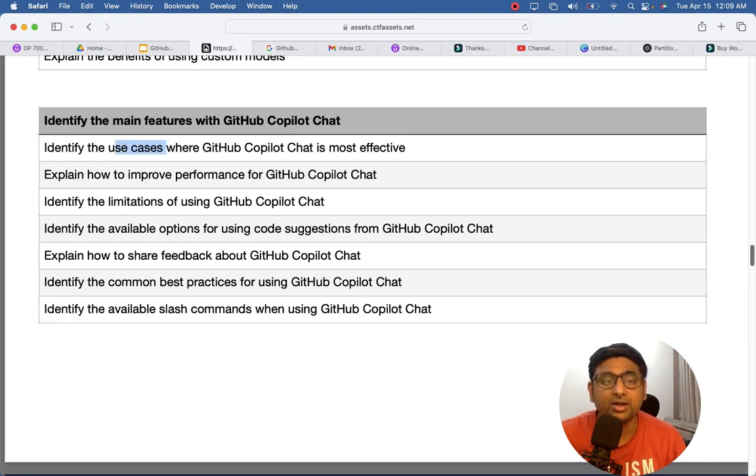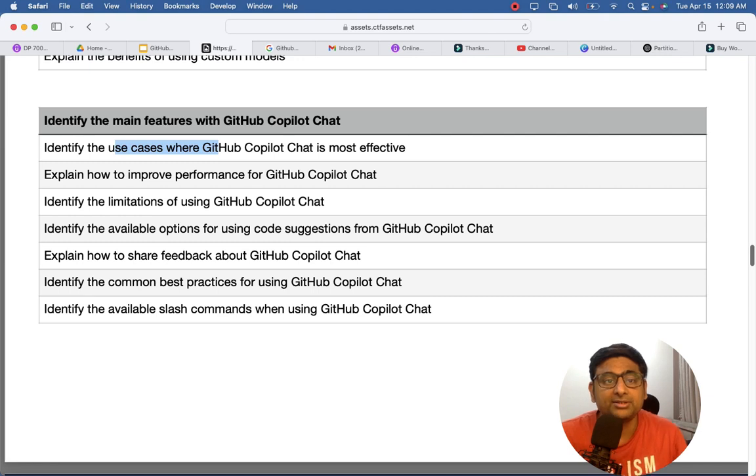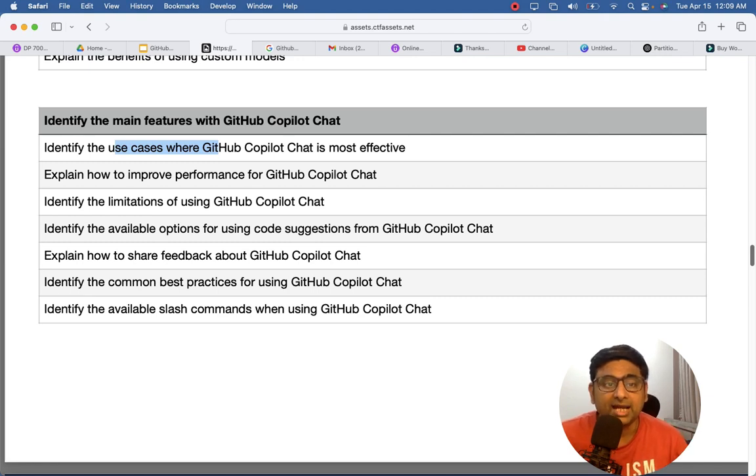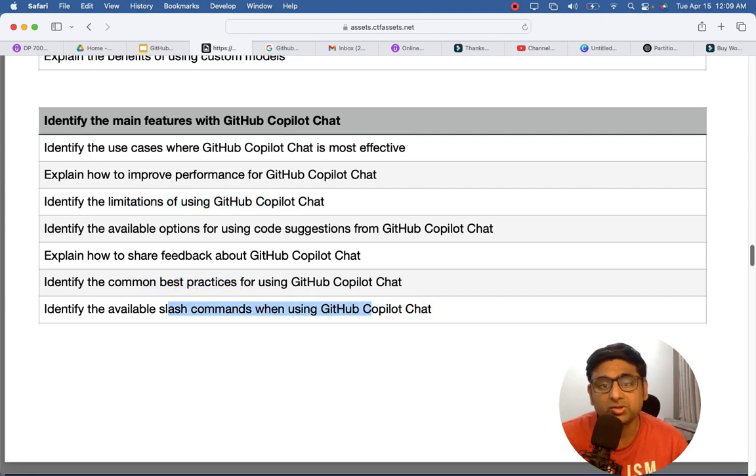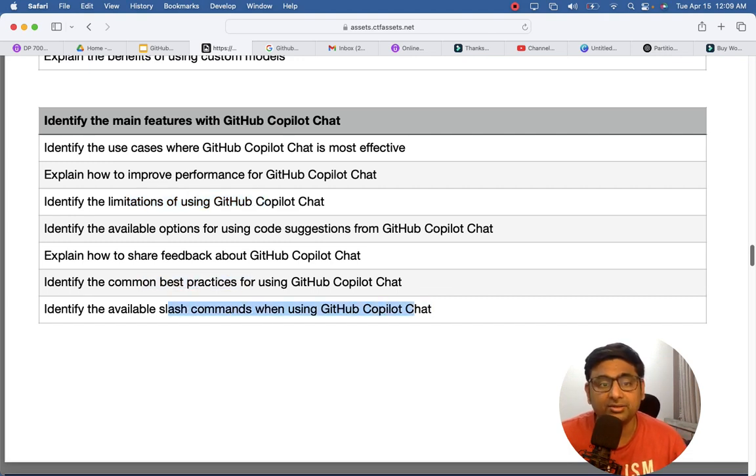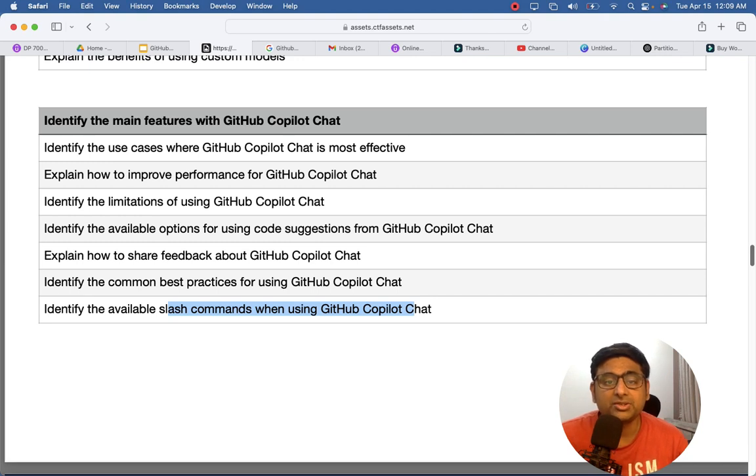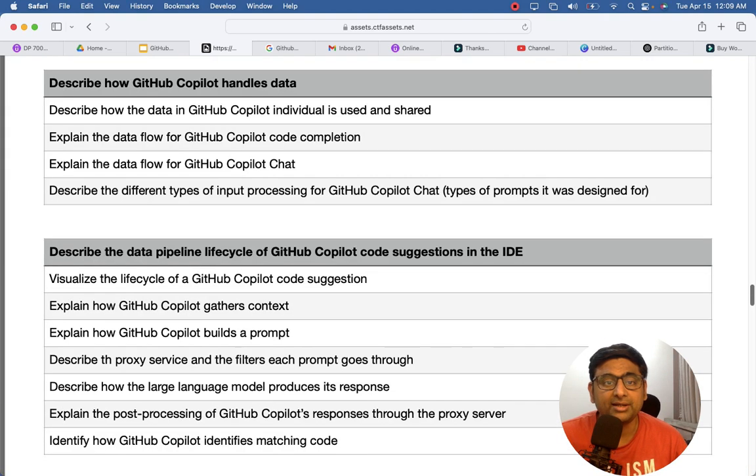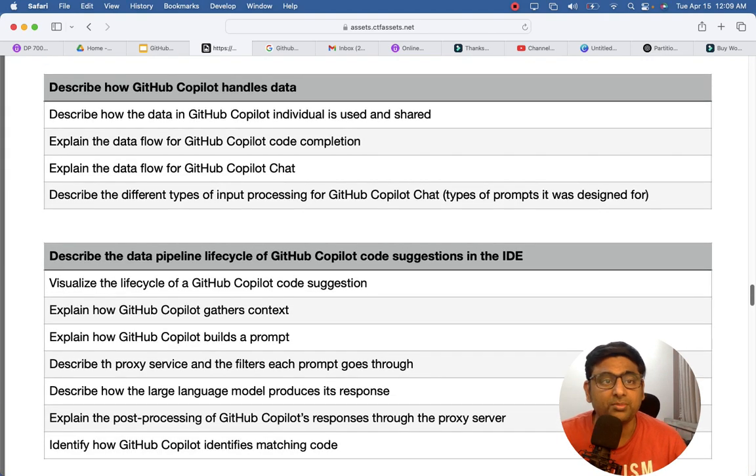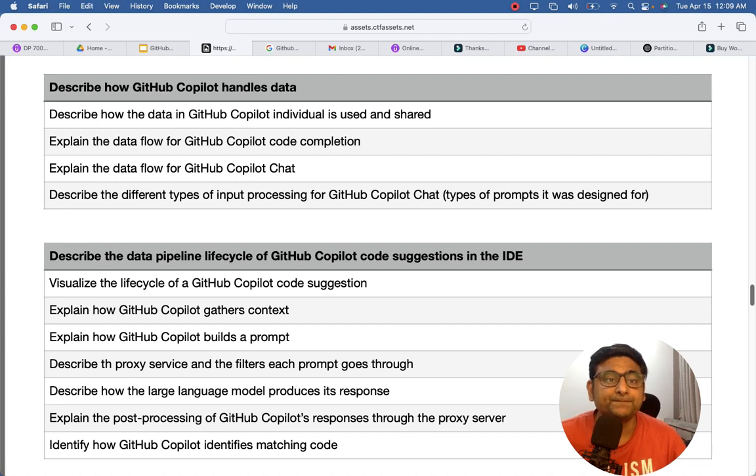Then the use case is very important - how developers use GitHub Copilot in different scenarios, in the chats, what are the limitations. So these are the topics. Best practices, slash command is also a new feature added. Like using a slash, you can give commands to GitHub Copilot to target a specific prompt.